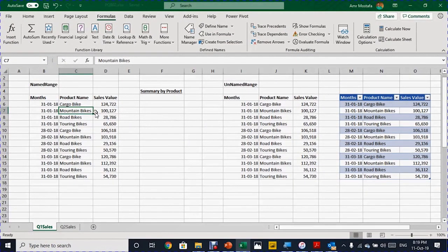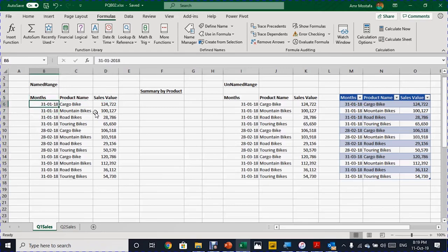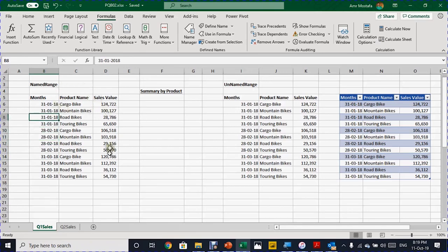In our practical example today we have the monthly sales from AAA Bike Shops. The data comes in three columns: month, product, and sales value. We have three months — January, February, and March — with the month represented by the last date of the month. I have three copies of the same data.